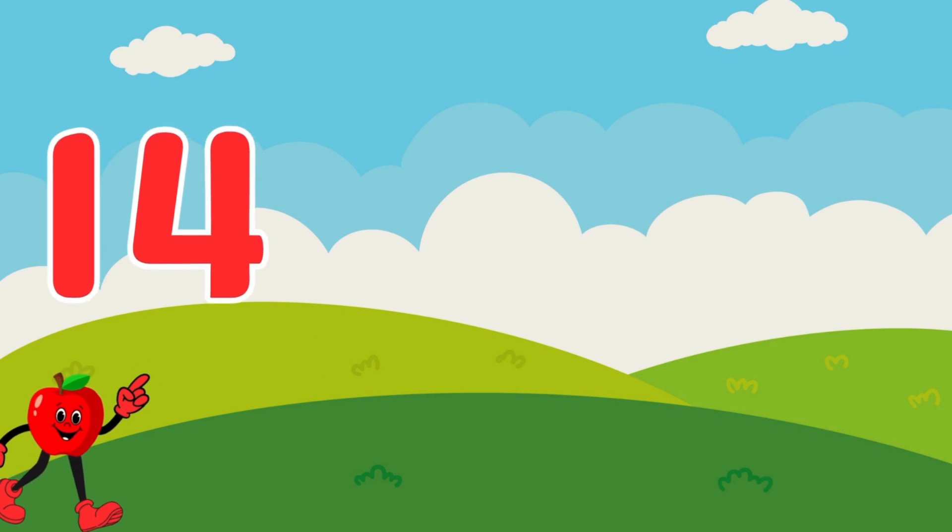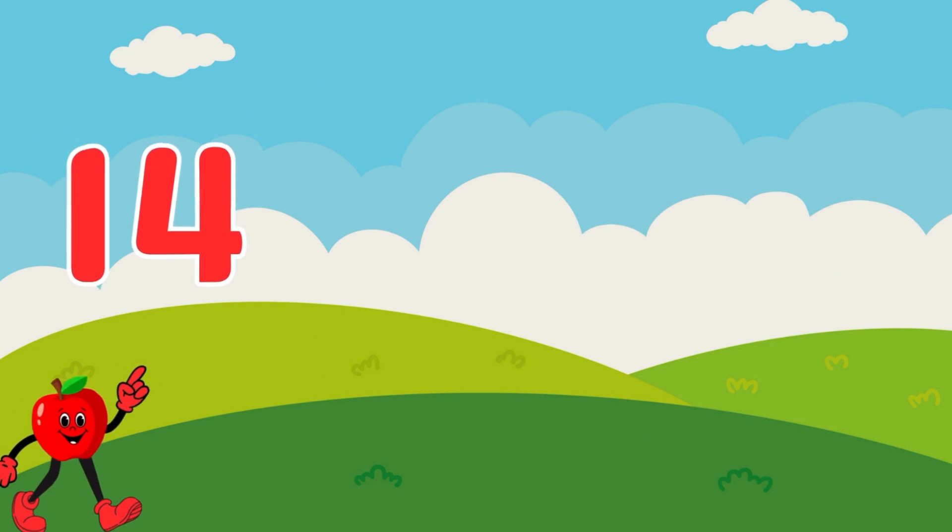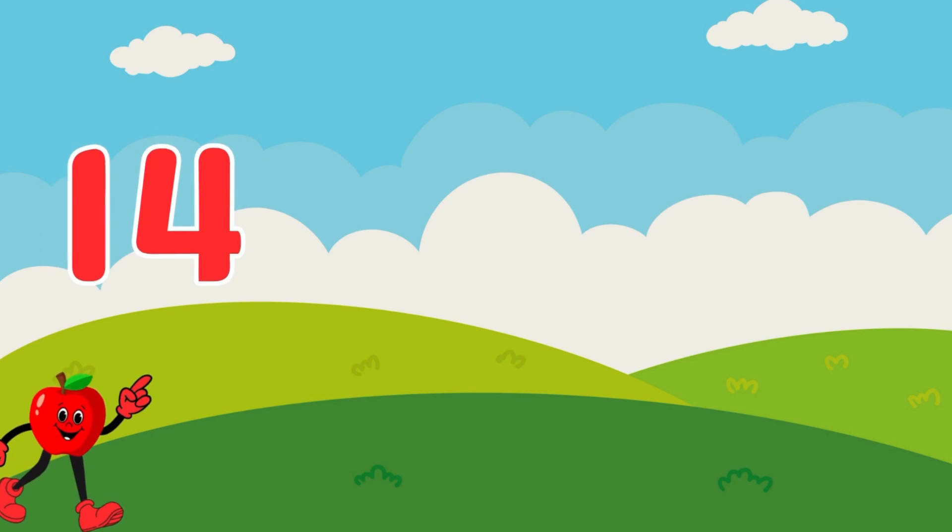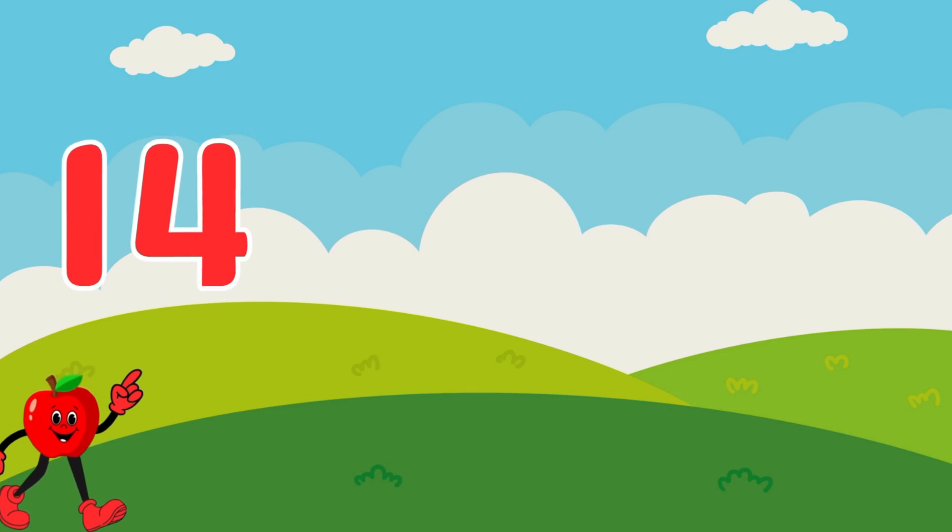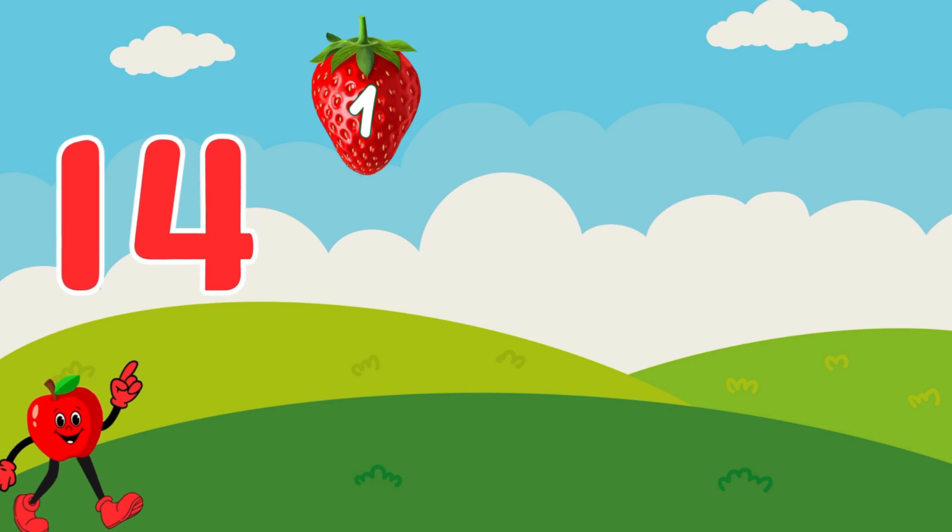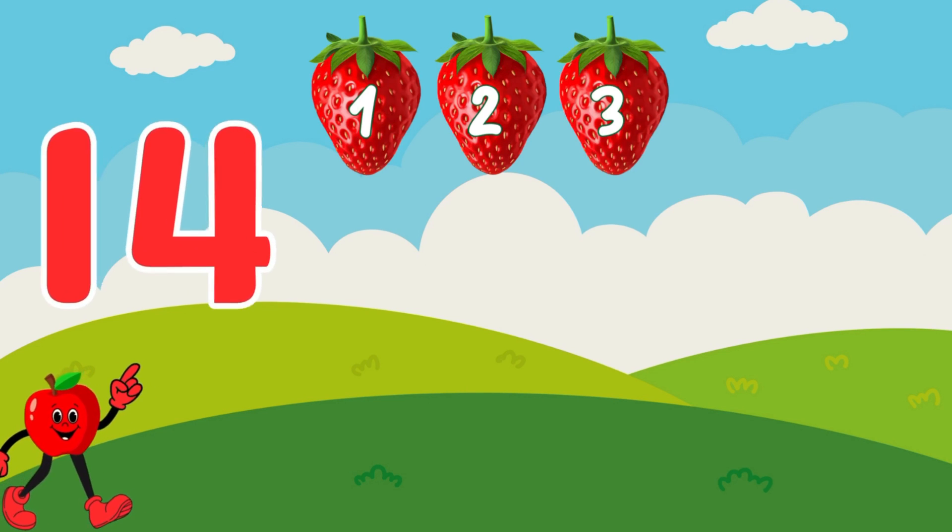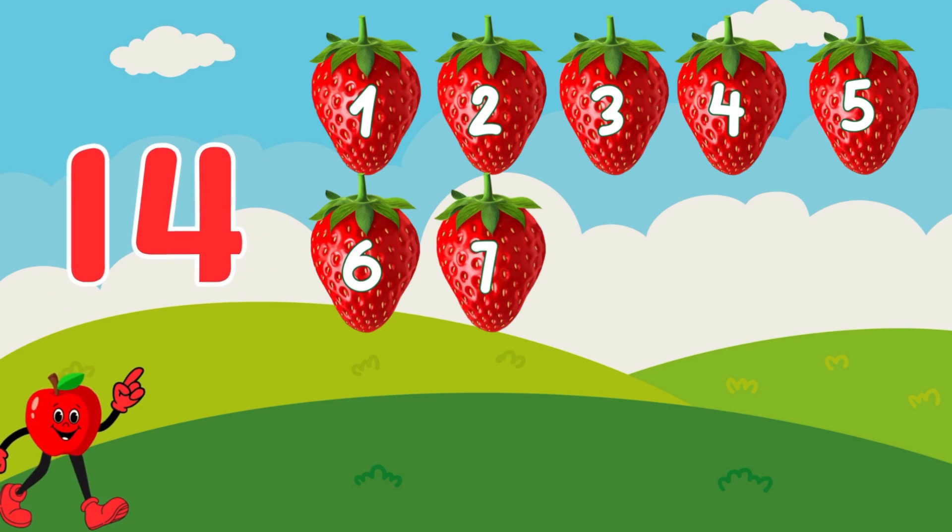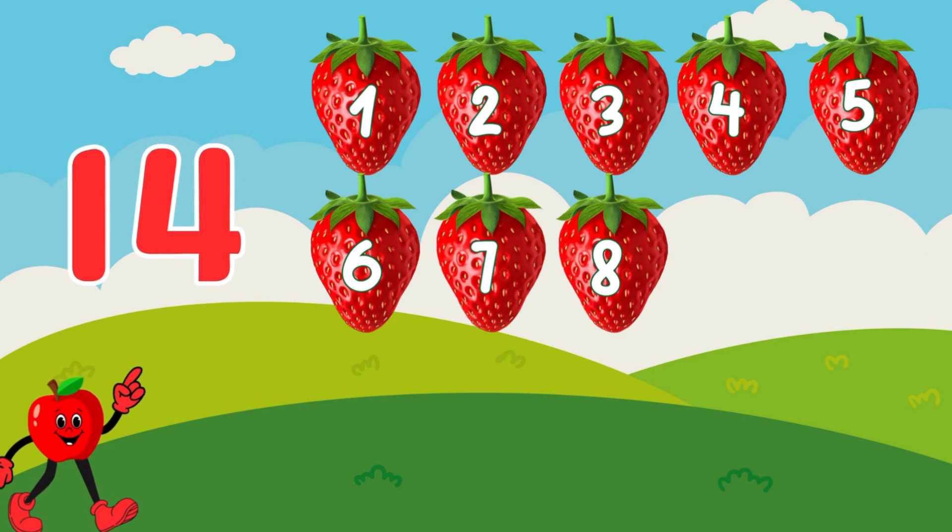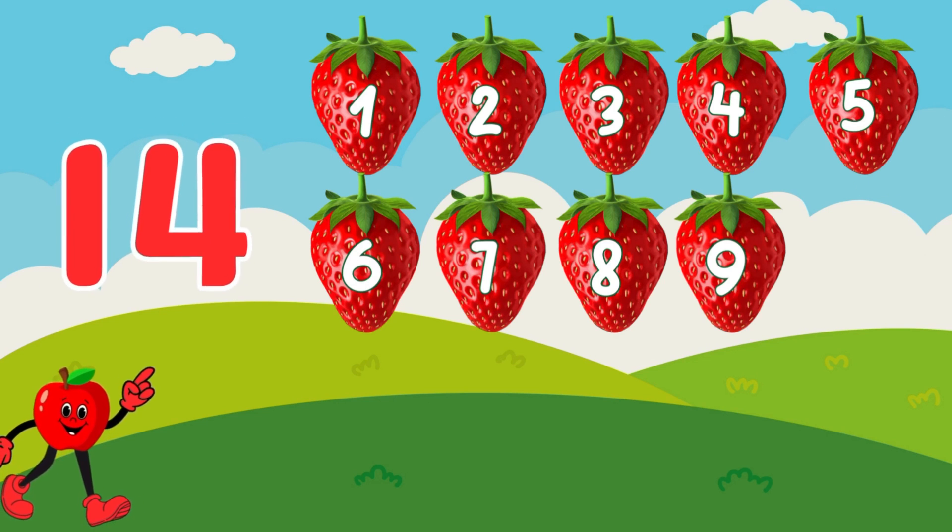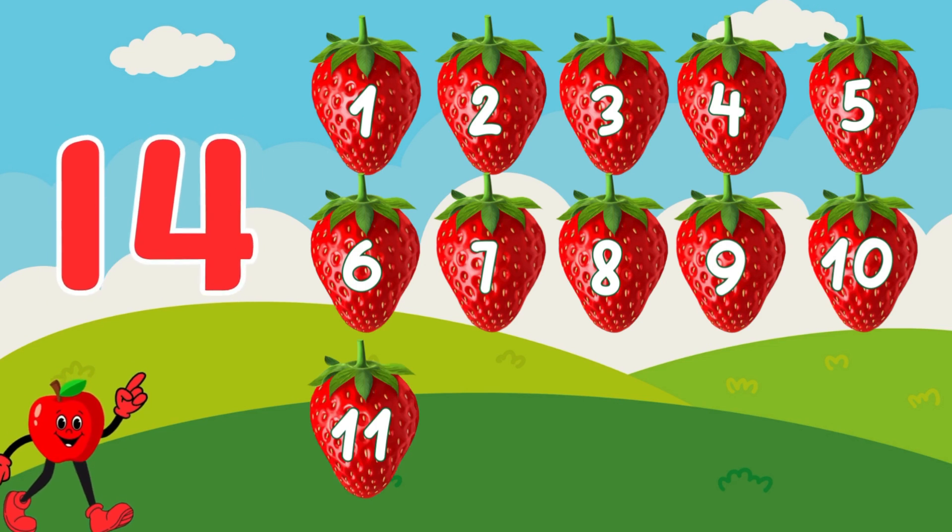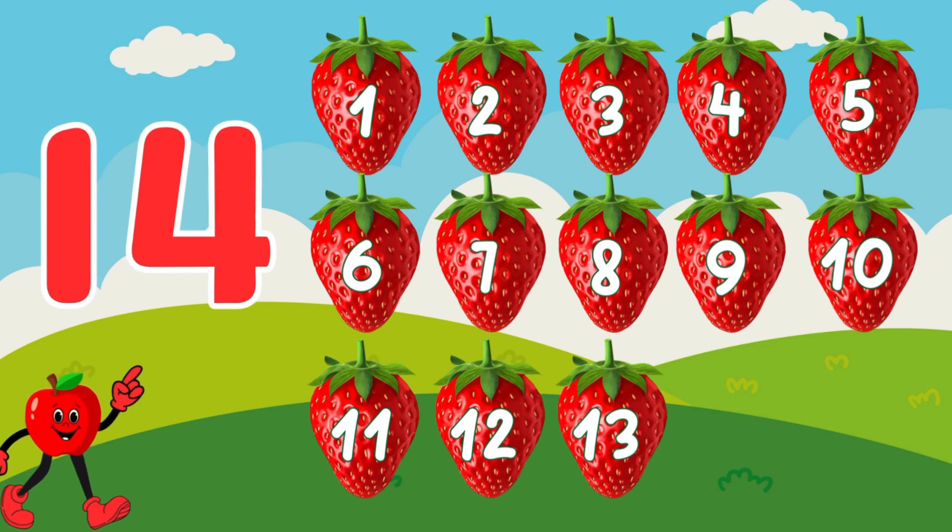14. 14 sweet strawberries. Let's count together. 1, 2, 3, 4, 5, 6, 7, 8, 9, 10, 11, 12, 13, 14.